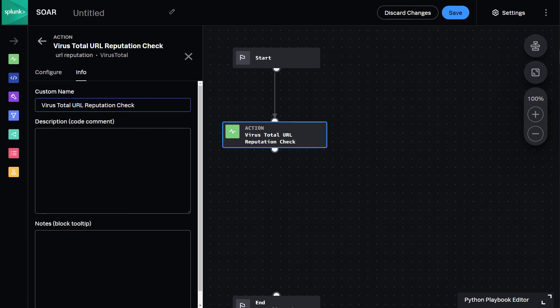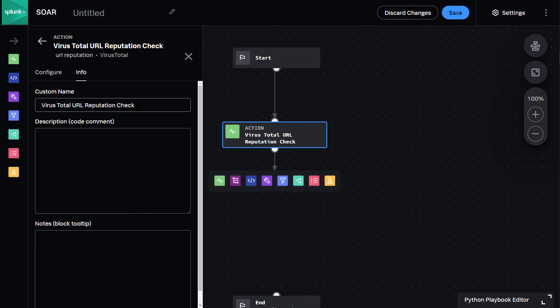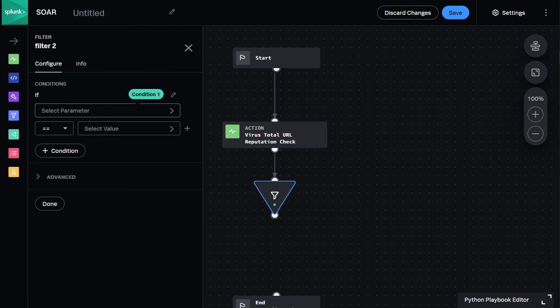Now, I'll create a filter block by using a new keyboard shortcut, Command-B for block, and Command-5, which is the fifth option in this row. The filter is a funnel shape, which clearly delineates the filter from other action blocks.